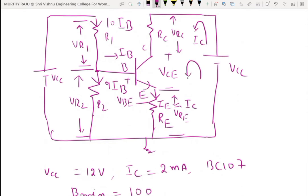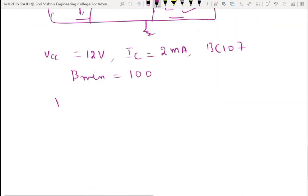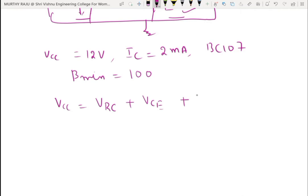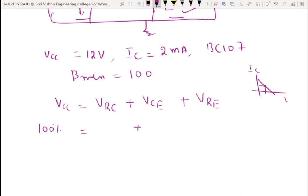Consider the output loop: it consists of VCC, VRC, VCE, and VRE. Applying KVL: VCC equals VRC plus VCE plus VRE. VCC is 100%. For the operating point located at the middle of the load line, VCE equals 50% of VCC, and VRE equals 10% of VCC. Therefore VRC equals 40% of VCC.